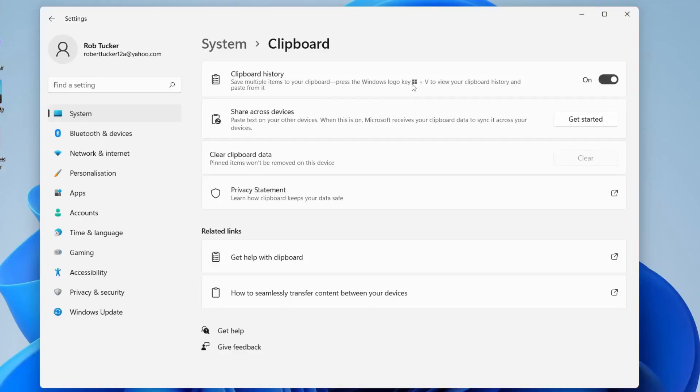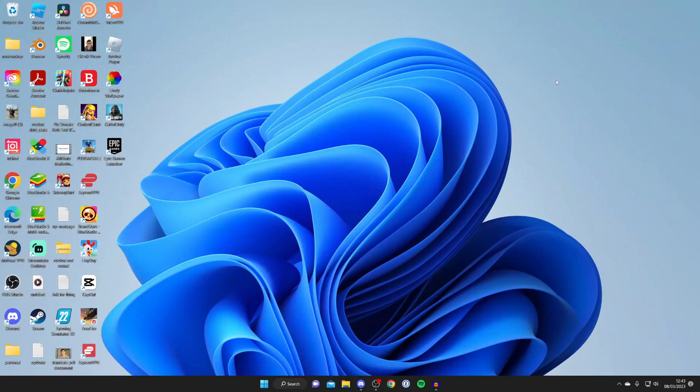It says to view it we just need to press on the Windows button and V at the same time. So let's close this and once you've closed off your settings, all you need to do is press the Windows button and V at the same time.